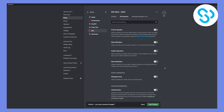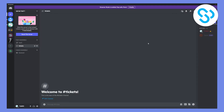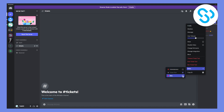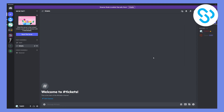Give that bot role Administrator permissions. Then save changes and exit. Go to the Ticket Tool bot, go to Roles, and assign the 'bots' role to it. Now Ticket Tool has Administrator permissions.